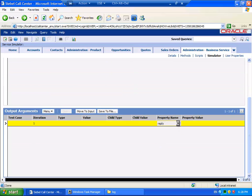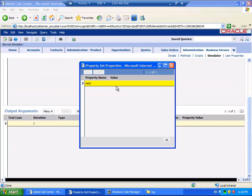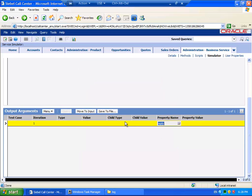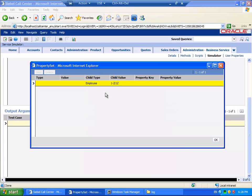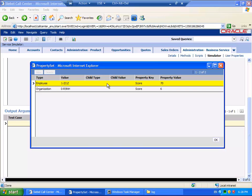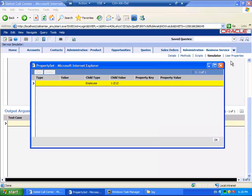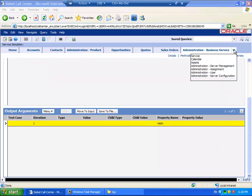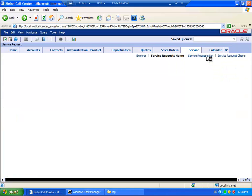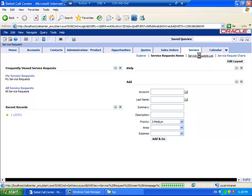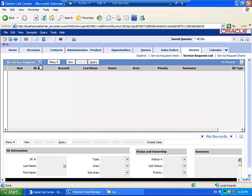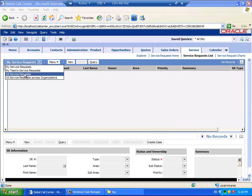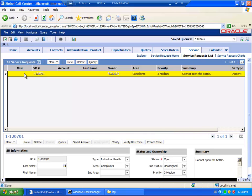The output argument this time has a slightly different structure. There is a property set called Reply. However, when we drill down into the Child Property Sets, we find the same information. But because we used Match Assign, when we return to the Service Request, we will find that now there is a candidate that has been assigned.